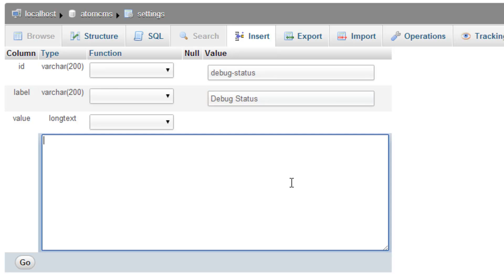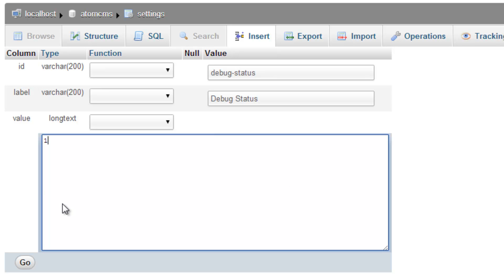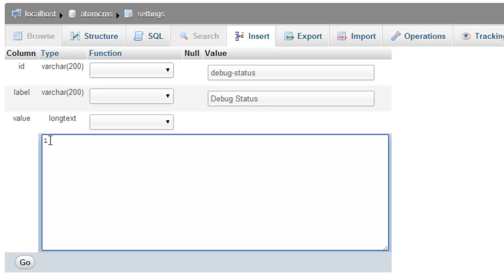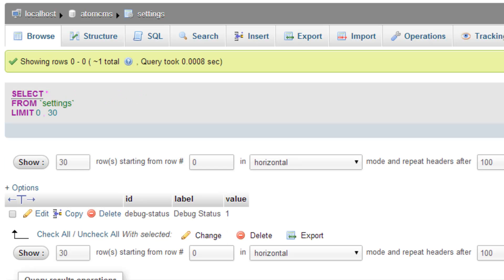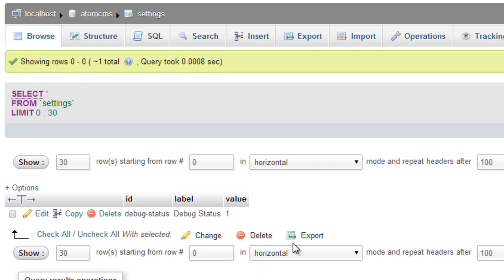And then for the value, let's just put in the number one. That's going to mean yes. If we put in zero, it'd mean no. And this is going to control whether that button shows up and whether the debug console itself exists. So I'll click go. Click on browse. And we can see we've got our record in there.